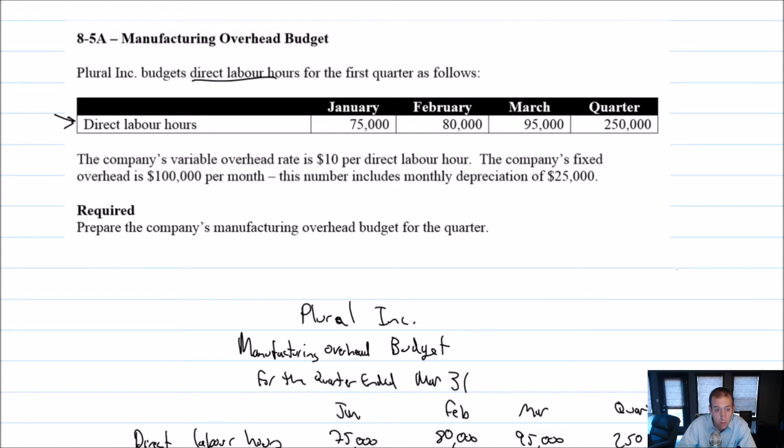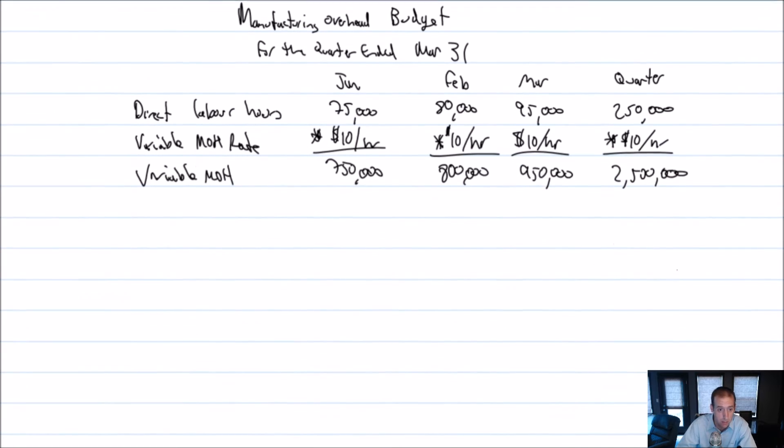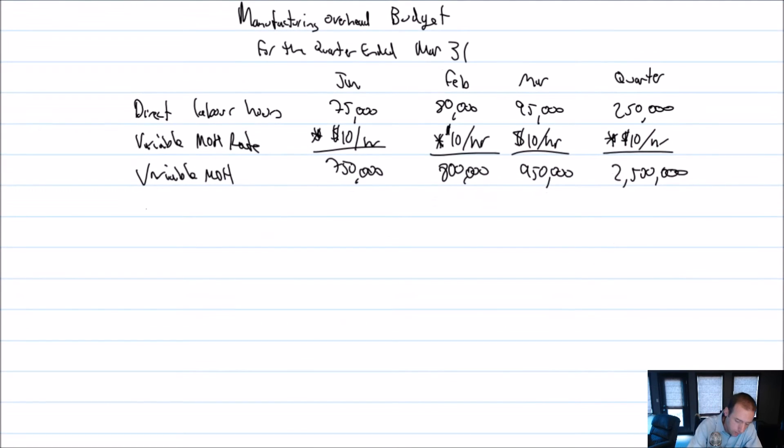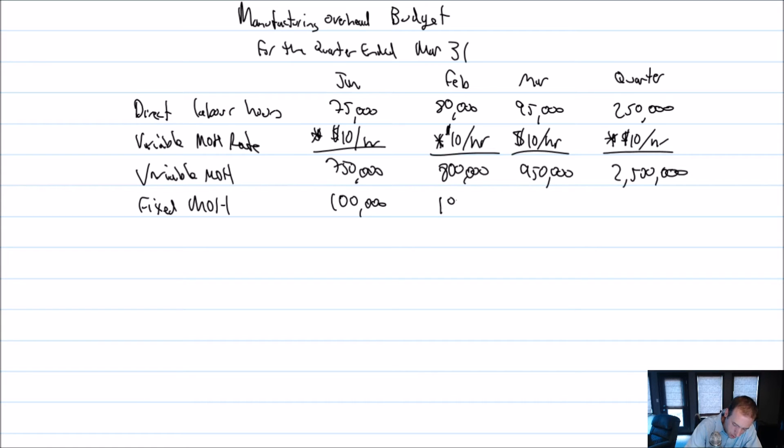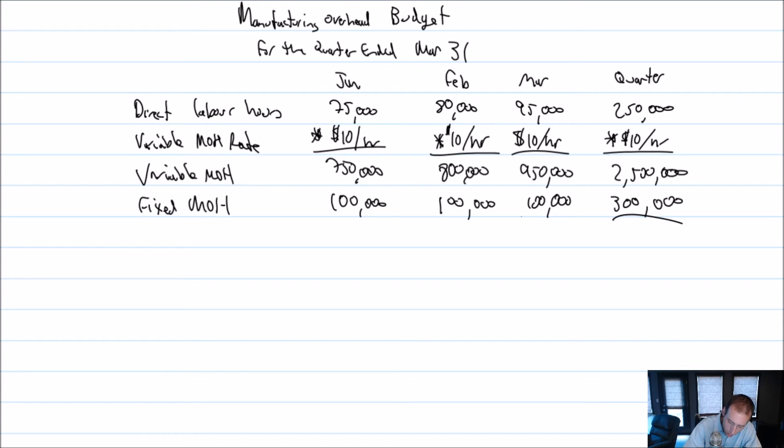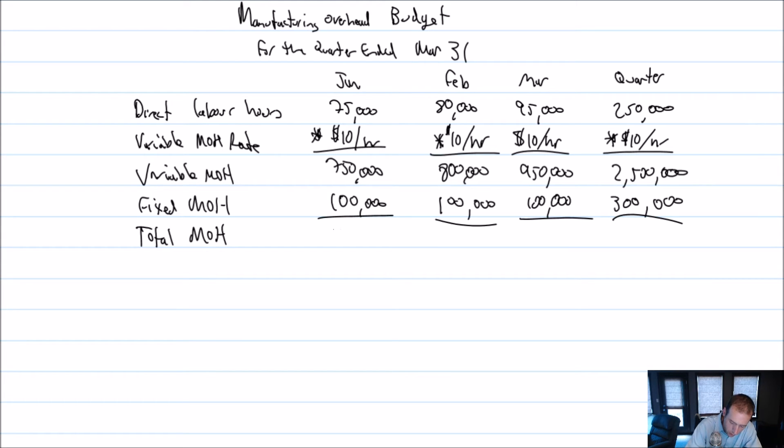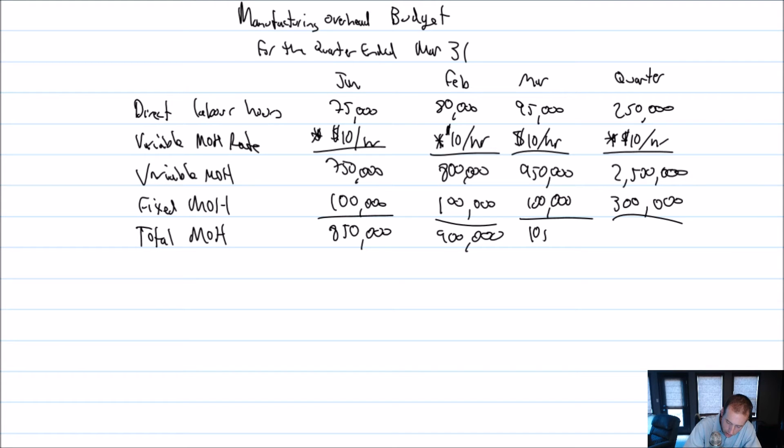The company's fixed overhead is 100 grand a month. So our total overhead then, $750,000 plus $100,000 is $850,000. $800,000 plus $100,000 is $900,000. $950,000 plus $100,000 is $1,050,000. And $2.5 million plus $300,000 is $2.8 million.